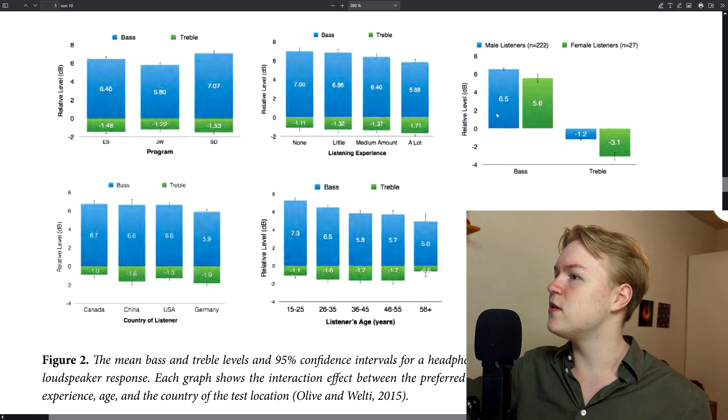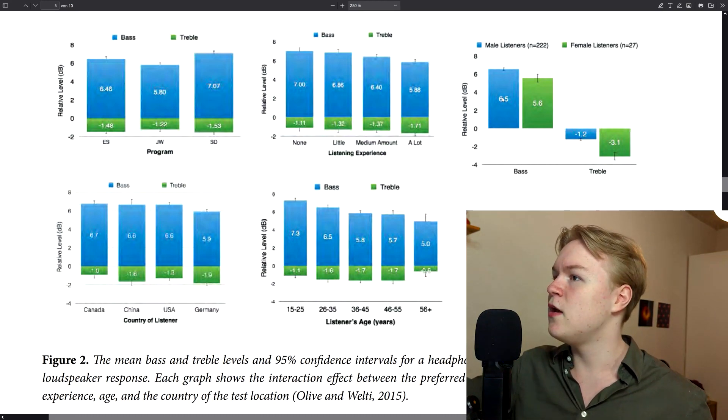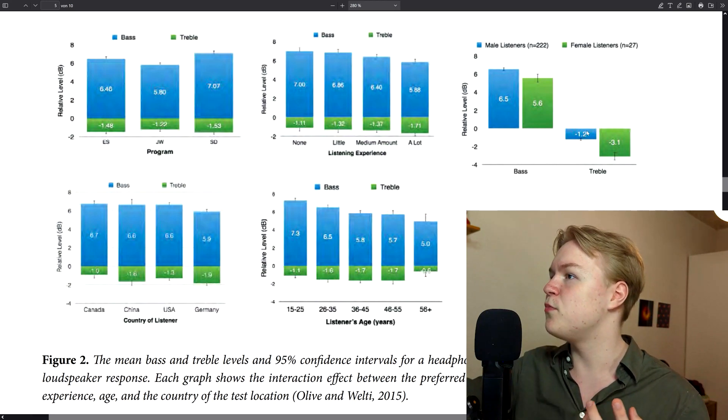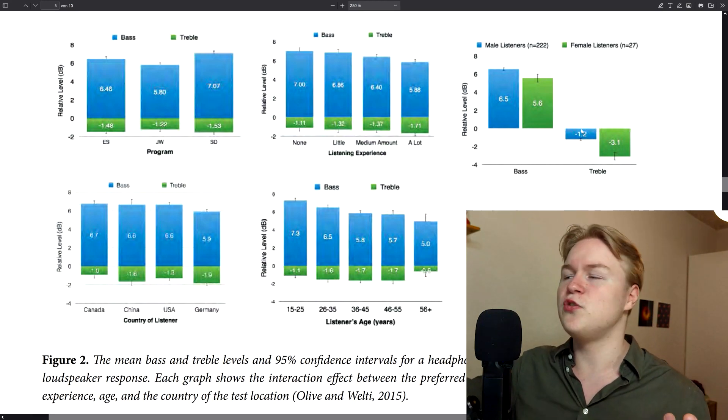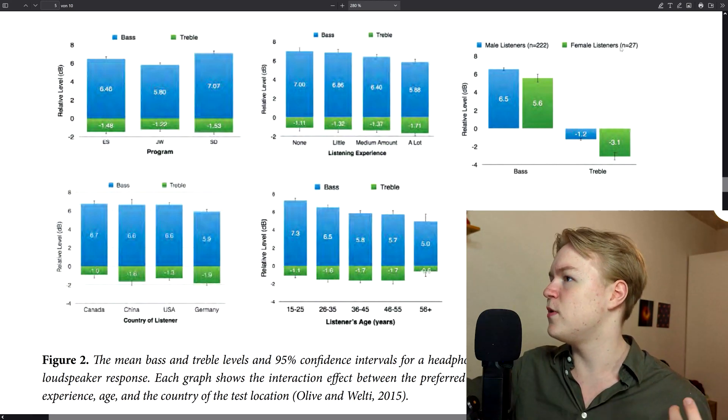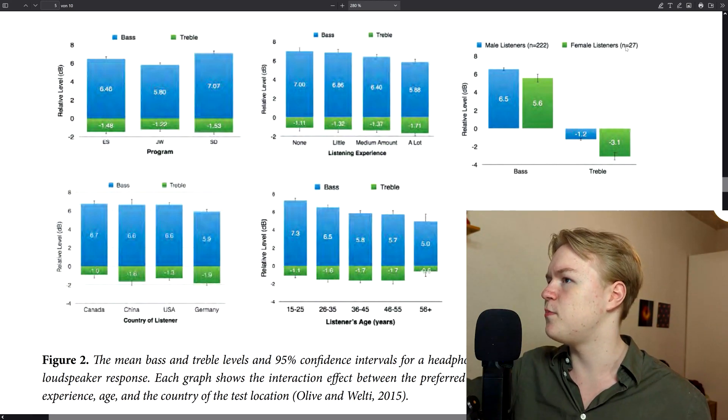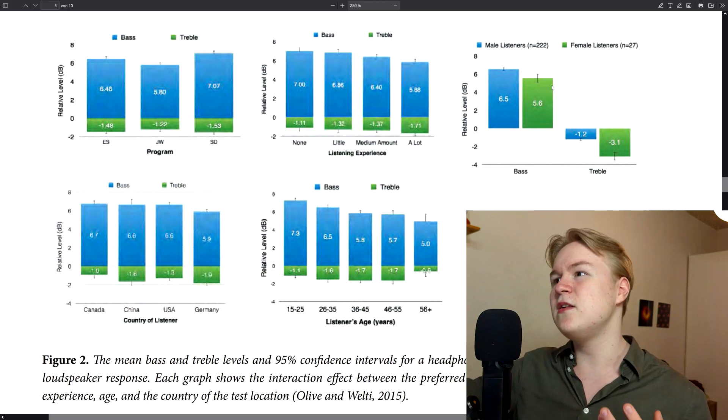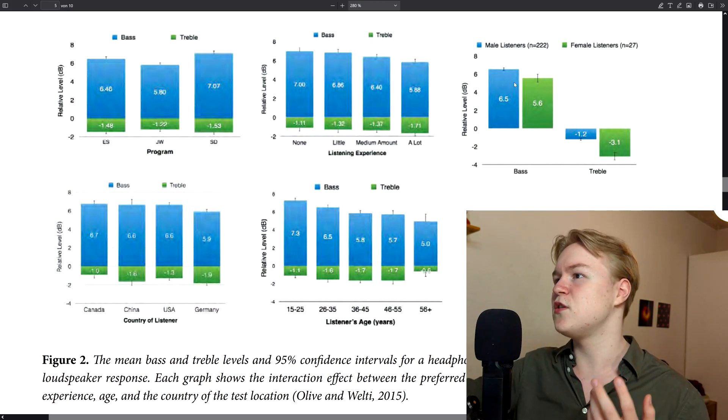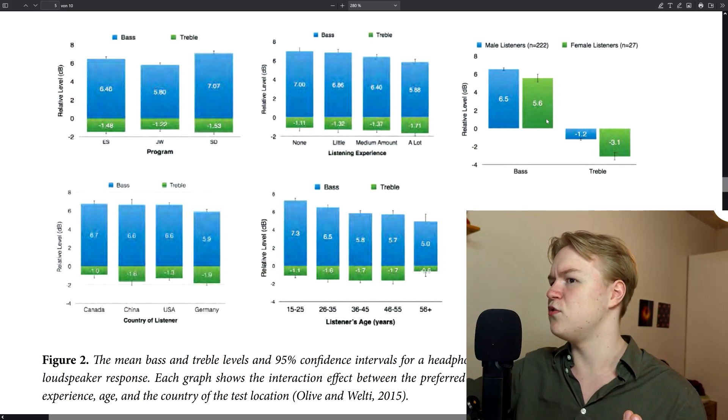As you can see, male listeners actually prefer a little bit more bass and also a bit more treble. To be fair, there were only 27 female participants. But still, those differences look significant to me.